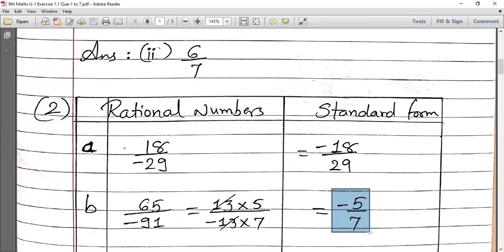So A and B you have learned how to do. C and D you have to do on your own as homework. Make a table to organize your work — it will be easier and will look beautiful too.